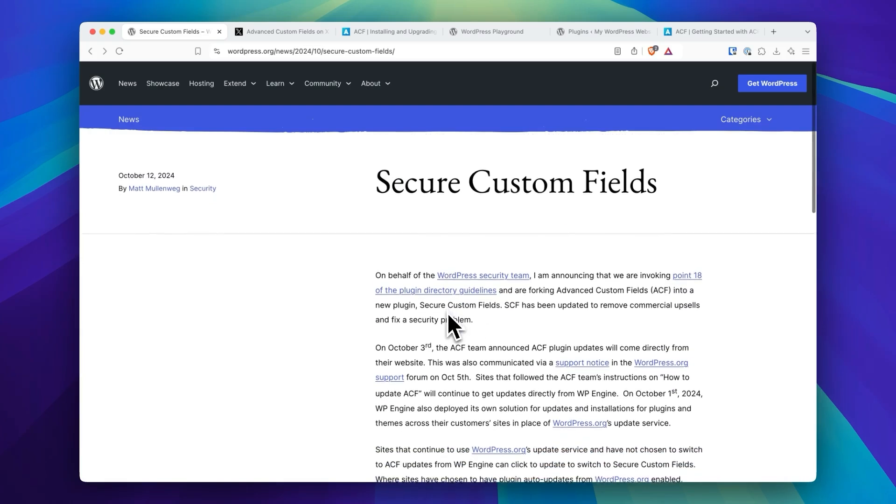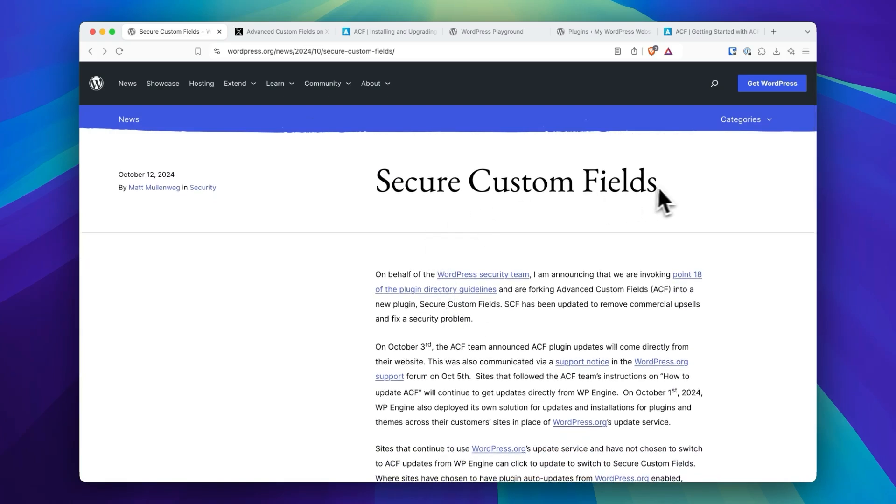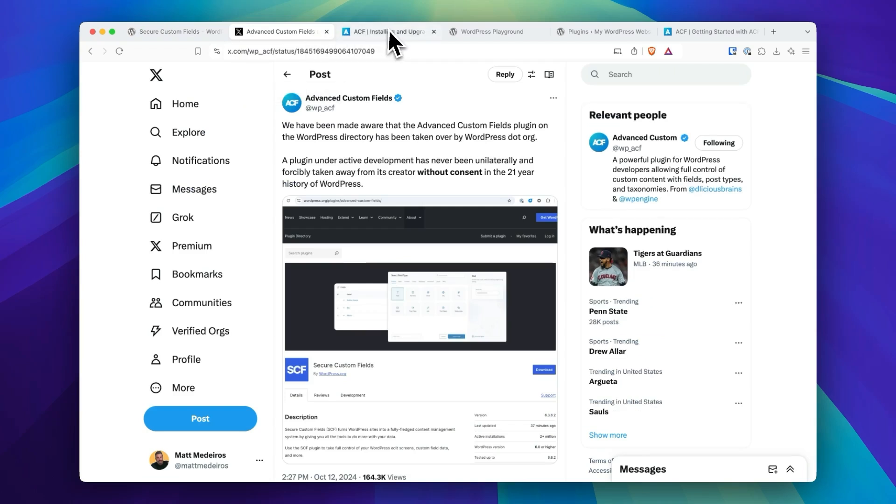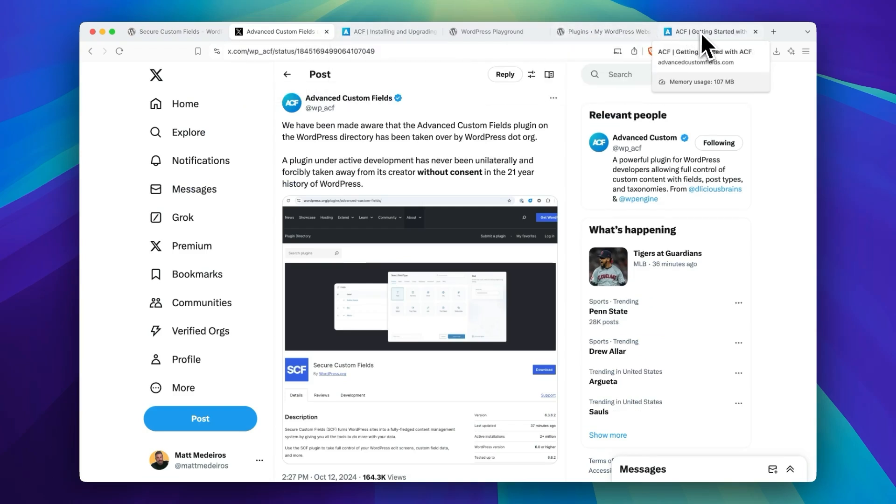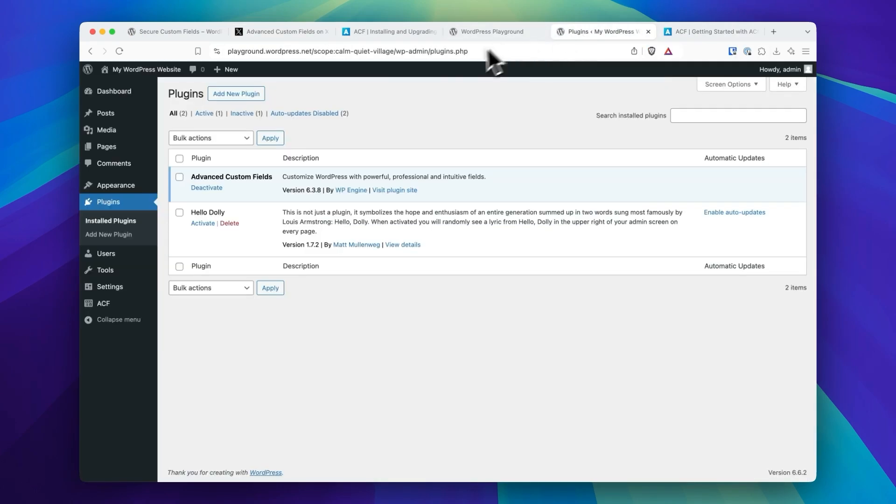So there it is, Secure Custom Fields. I've never seen a plugin of this size get taken over, but we will watch and keep you updated with anything ACF and SCF related as it unfolds.